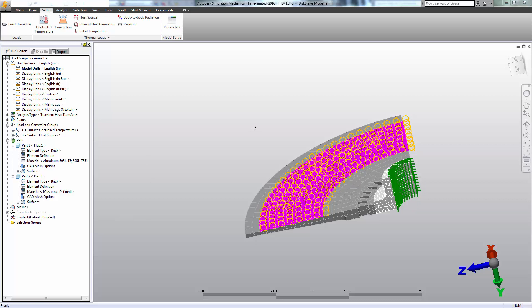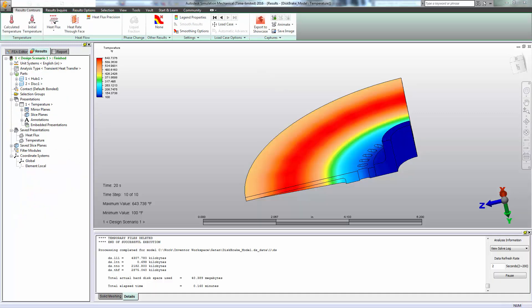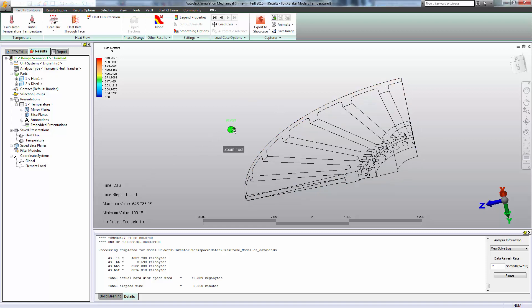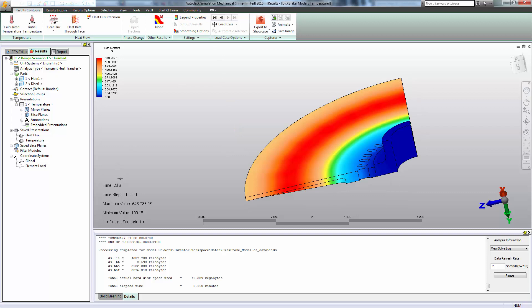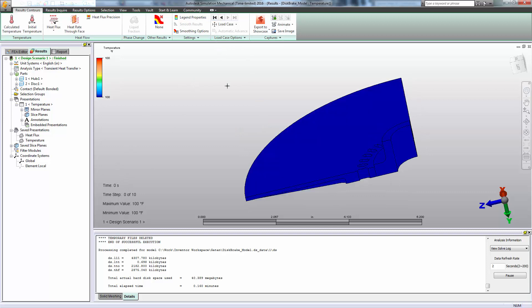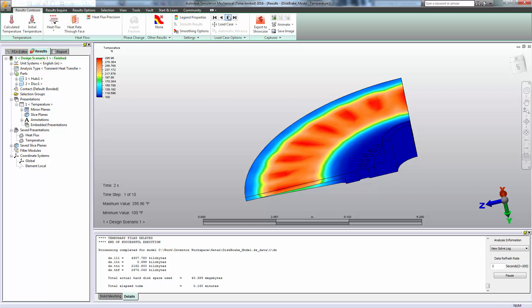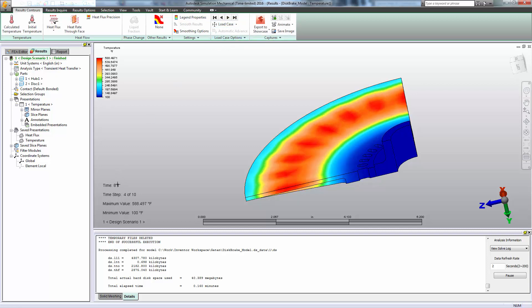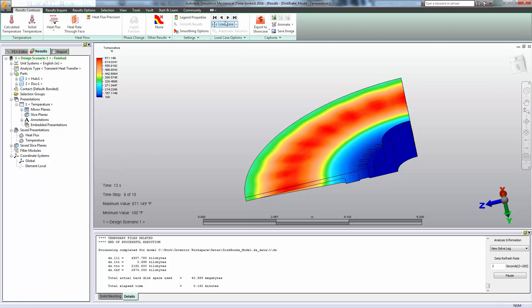So now that I've applied my boundary conditions and set my model parameters, I'm ready to solve. And here we go. We now have some results. So we specified 10 time steps in our analysis parameters and a total time of 20 seconds. That means we're looking at the temperature every two seconds. And as we cycle through our load cases, which correspond to different times within the analysis, we can see the disk does indeed heat up.